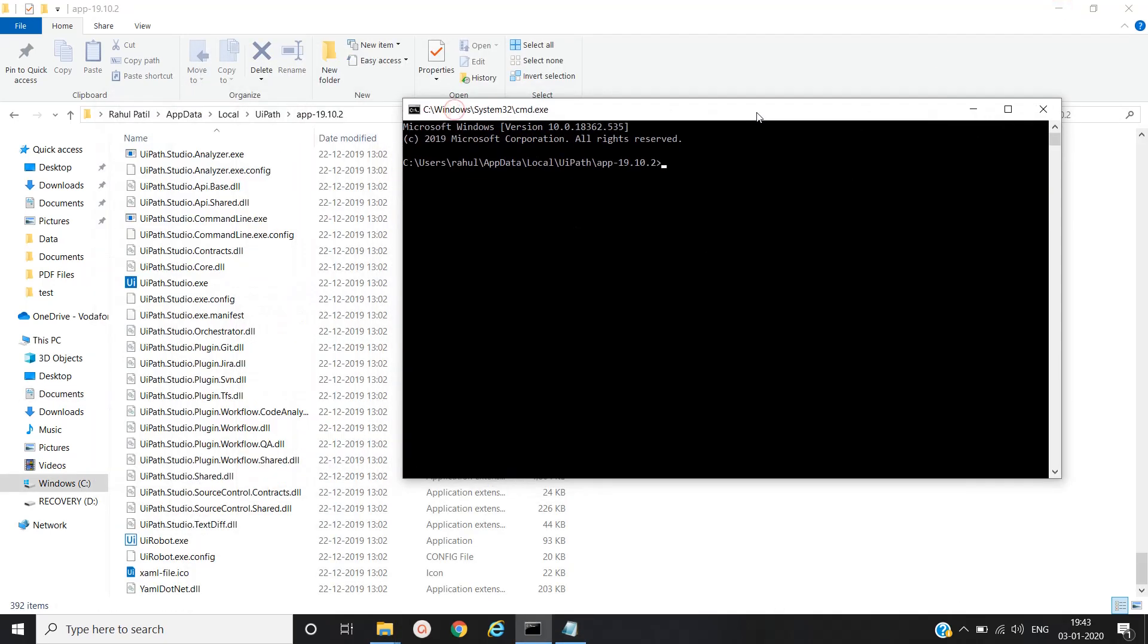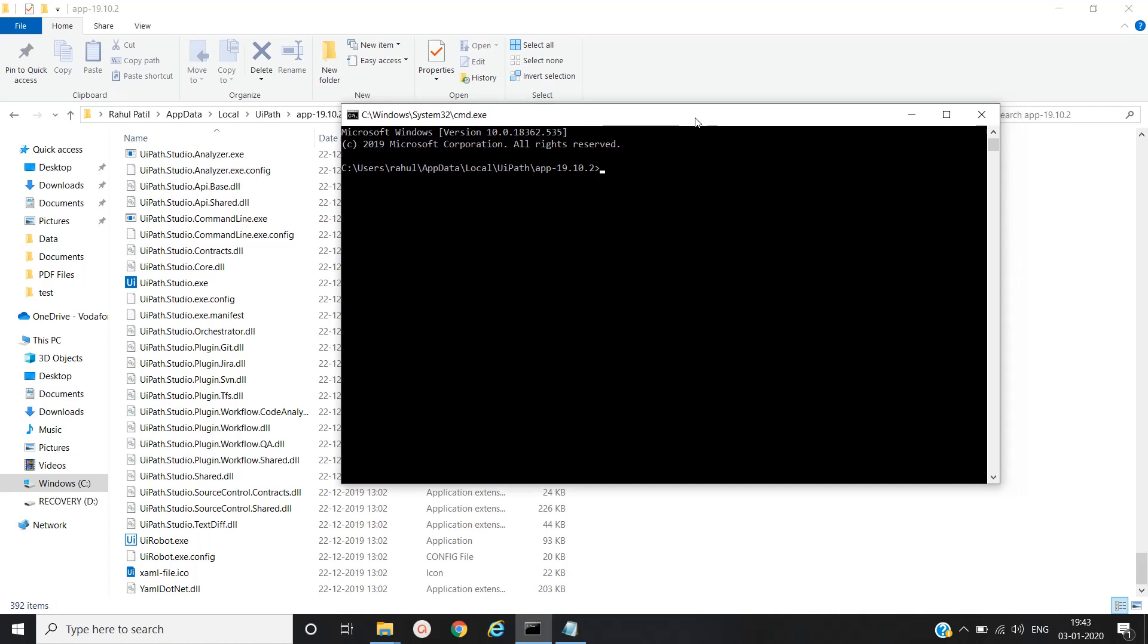Now to run the robot from command prompt application we have to type uirobot.exe space slash file and main.xaml file path and we'll press enter.